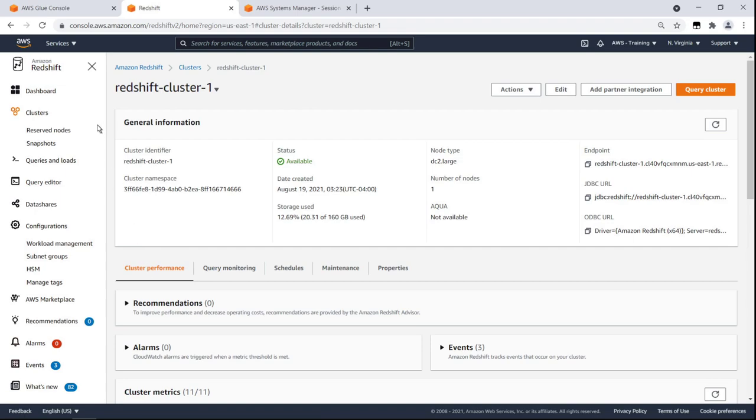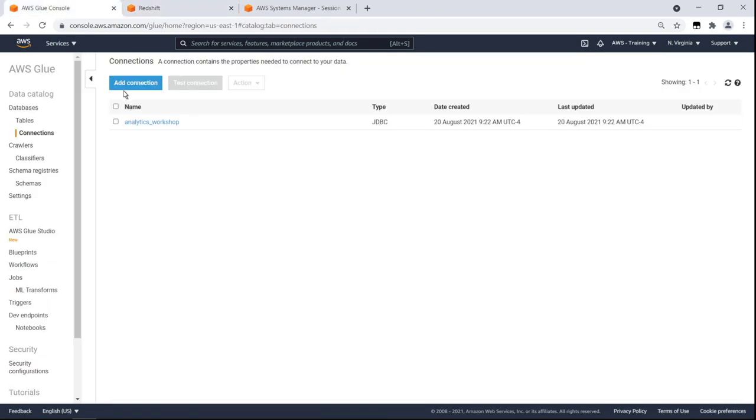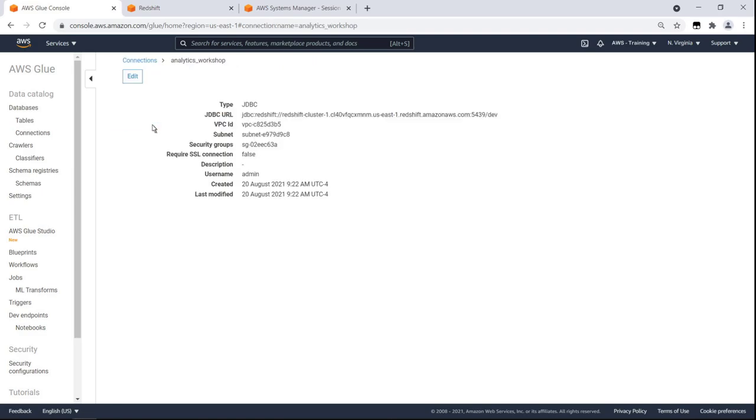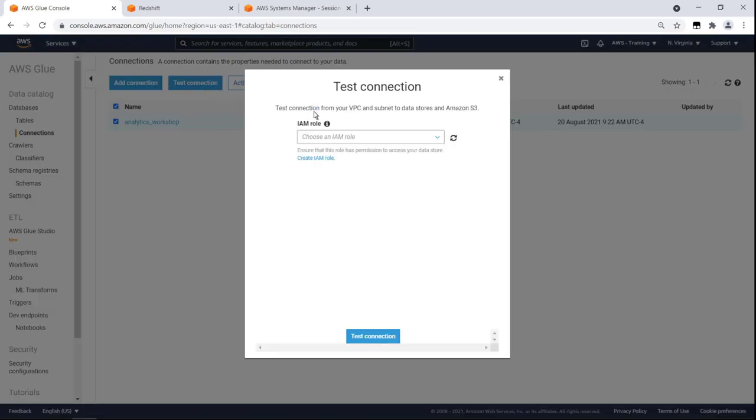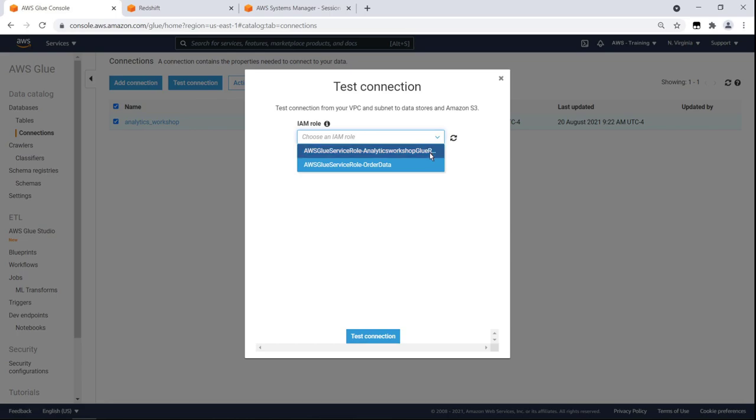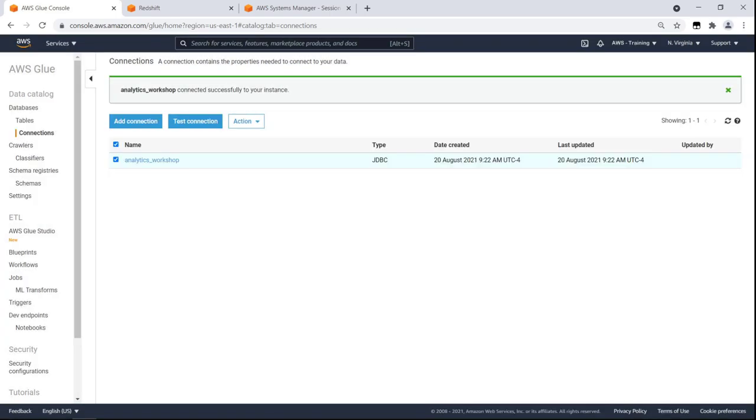Returning to AWS Glue, we'll use a connection we already created to integrate with Redshift. Let's test the connection. Our connection between Glue and Redshift has been successfully established.